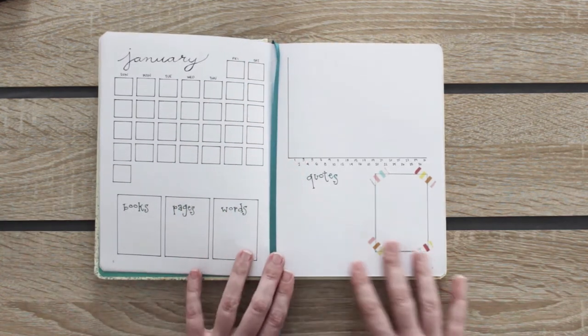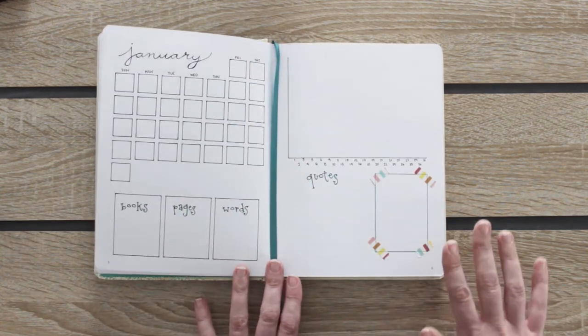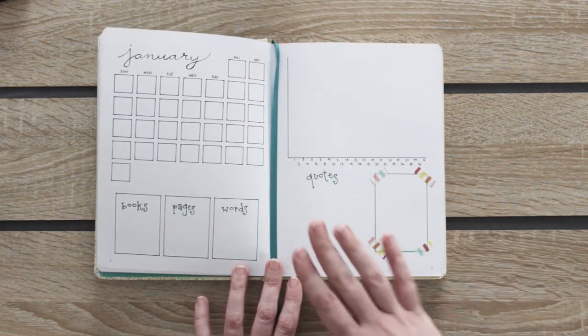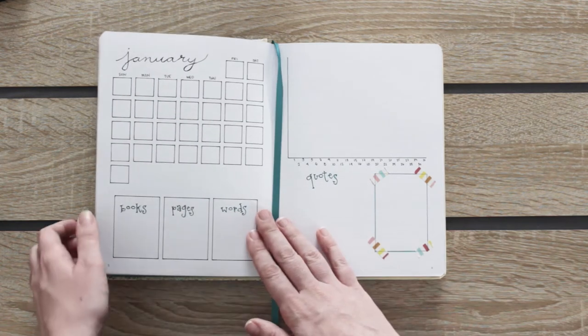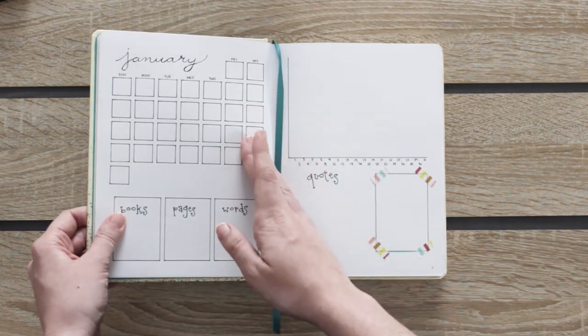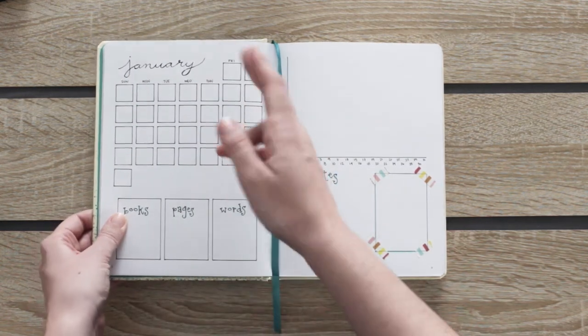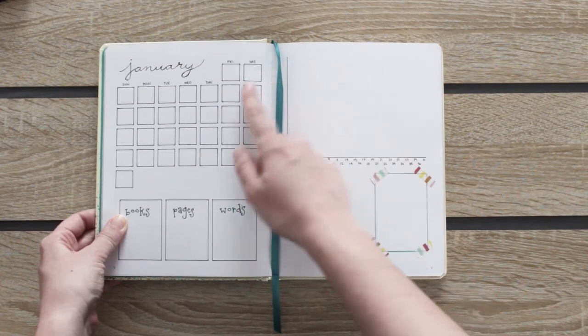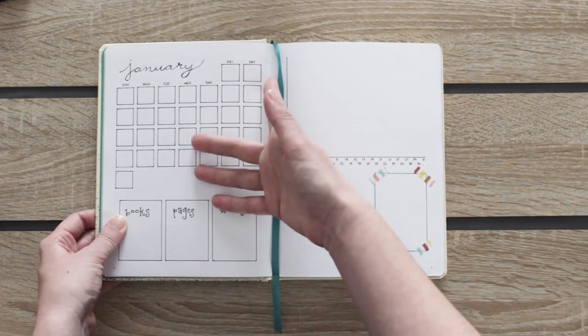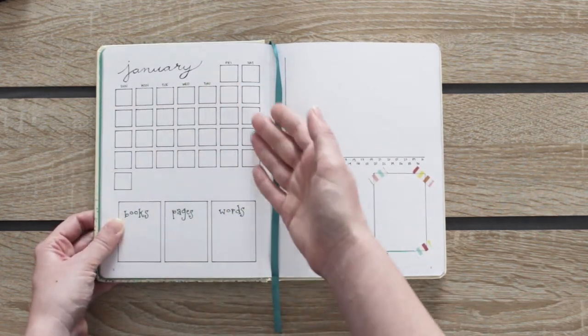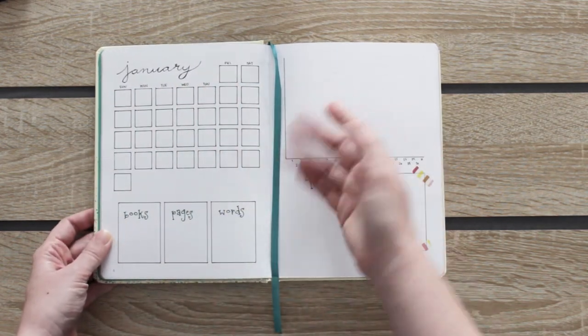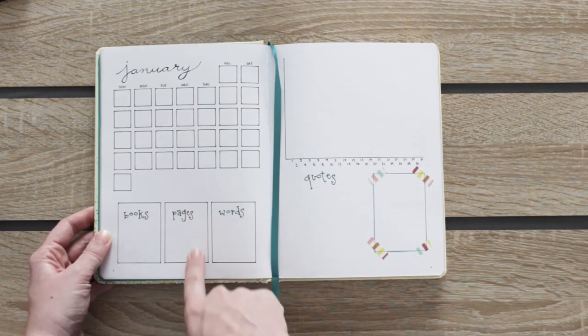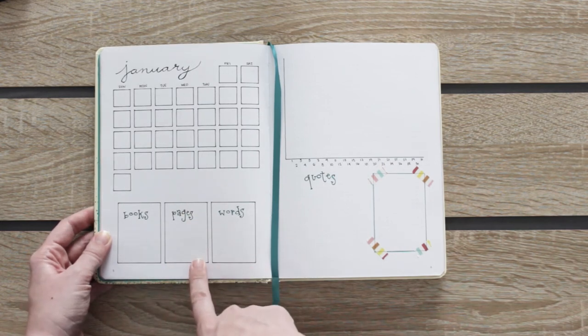Finally this is my monthly view. Here I plan to write my reading progress to count the pages I read daily and to know when I started a new book. At the bottom I'll write the books I read this month, how many pages in total and the words that I learned.